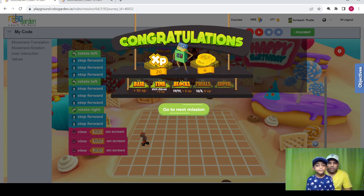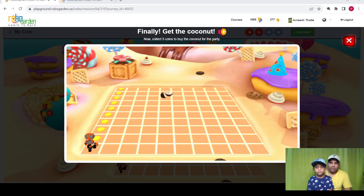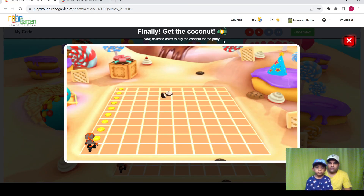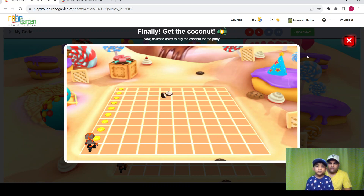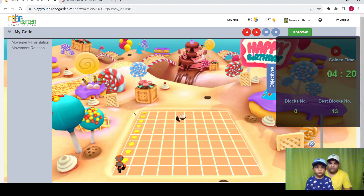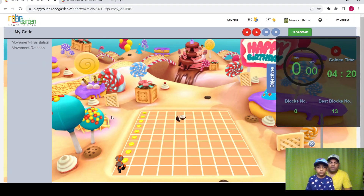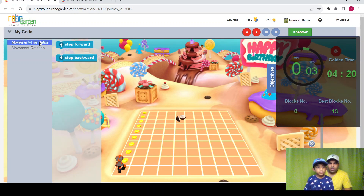Okay, so we finished the mission. Let's continue with the next one. Here is the next mission: collect five coins to buy the coconut for the party. I want to close the follow-up. Okay.